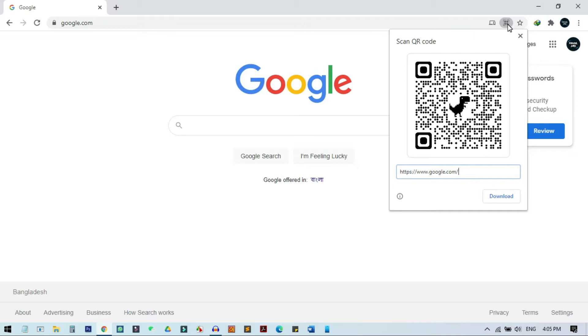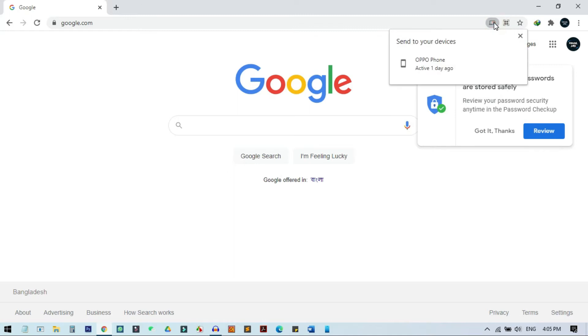But there is a simpler method that you can also use, and that is the next option here. You can see 'send this page.' This is basically the method to send a webpage from your browser to your phone directly from this browser.